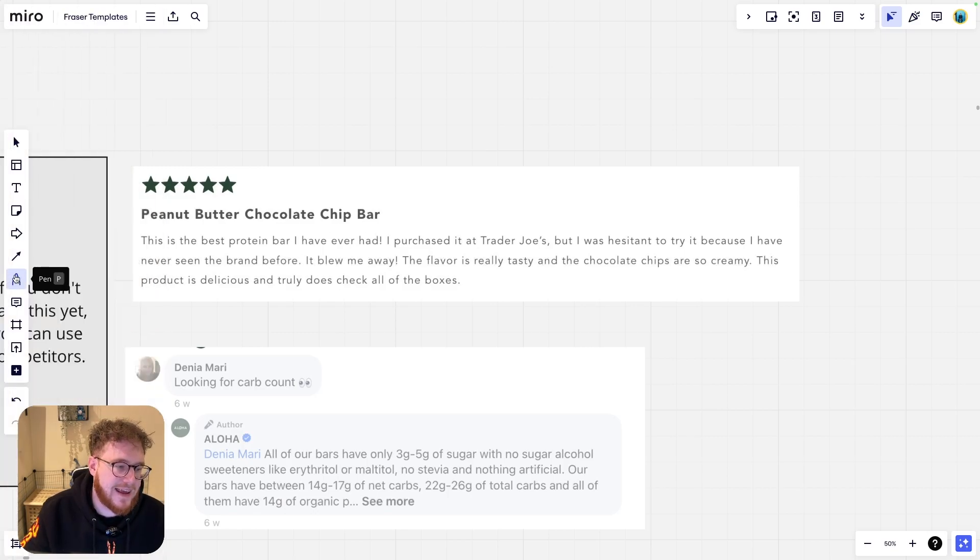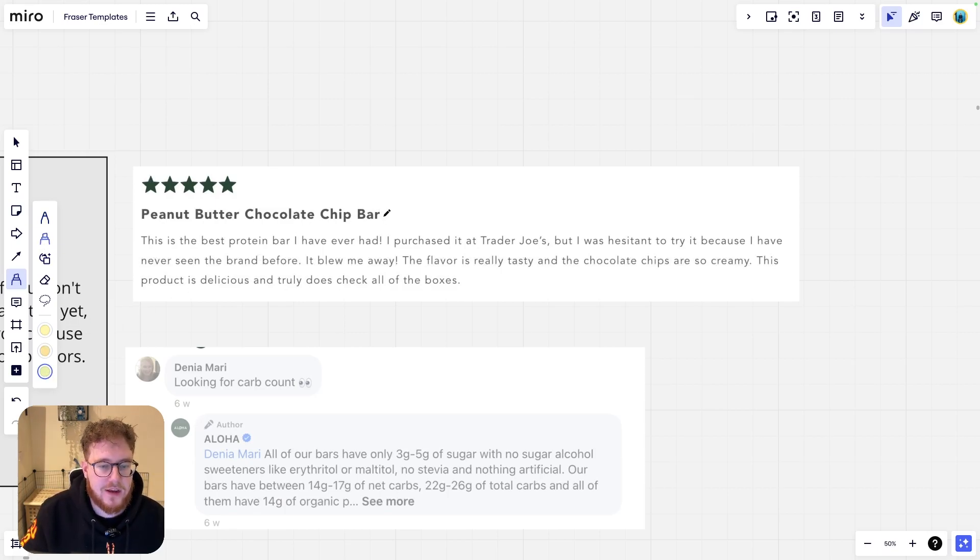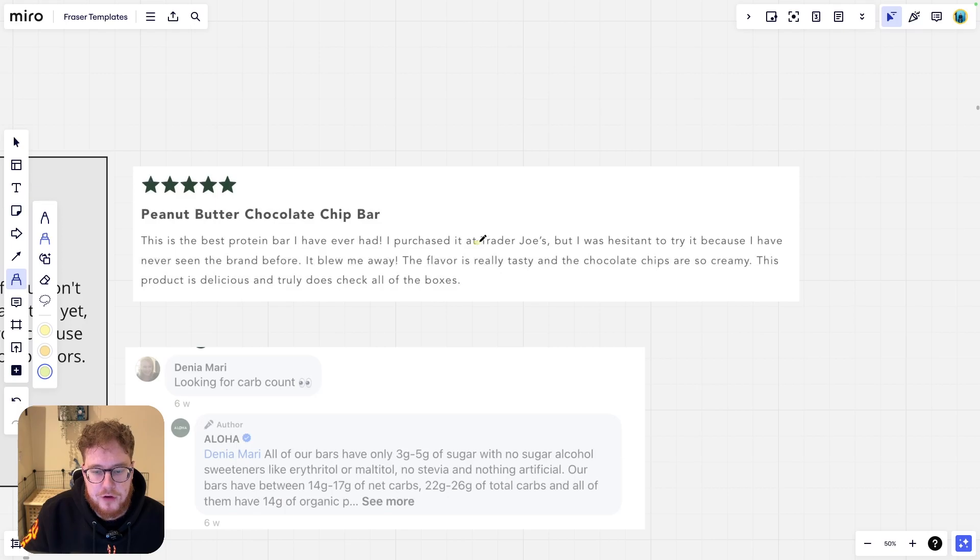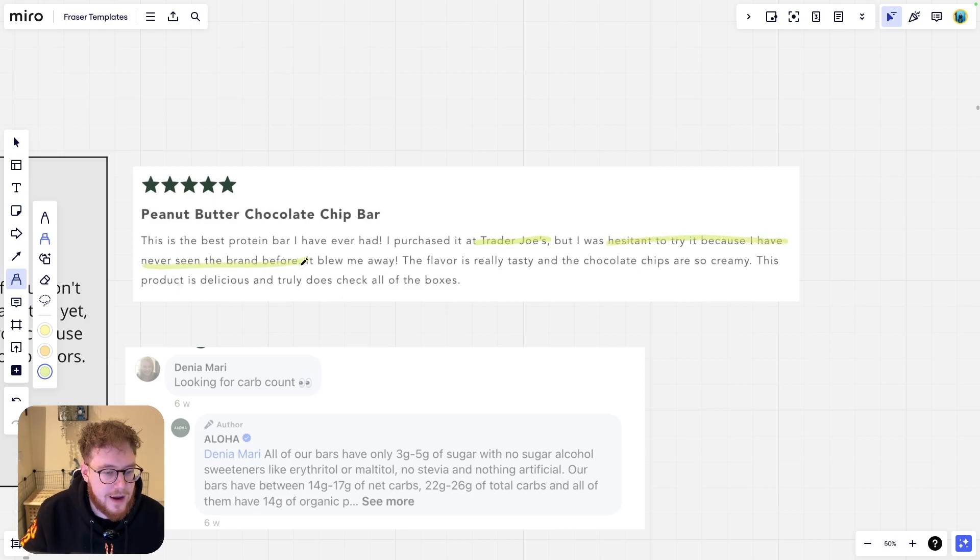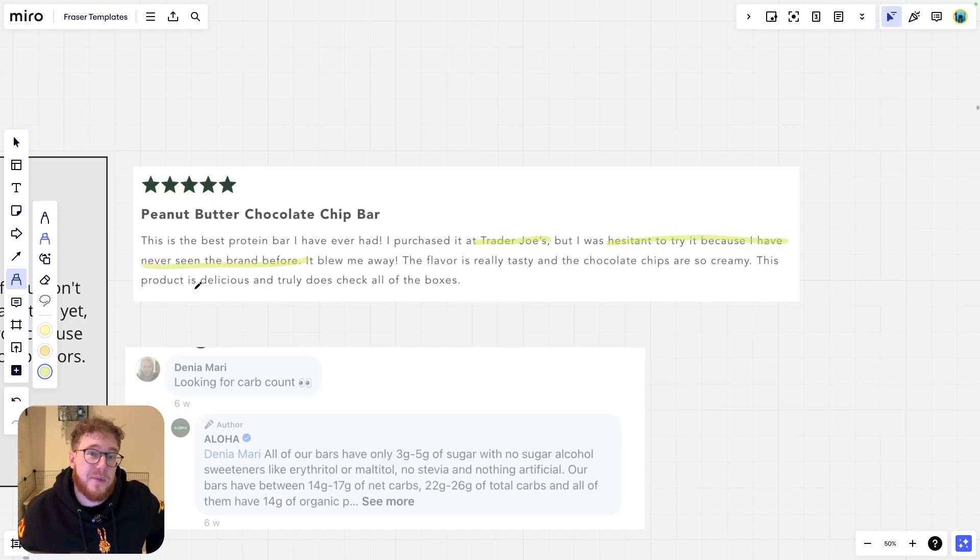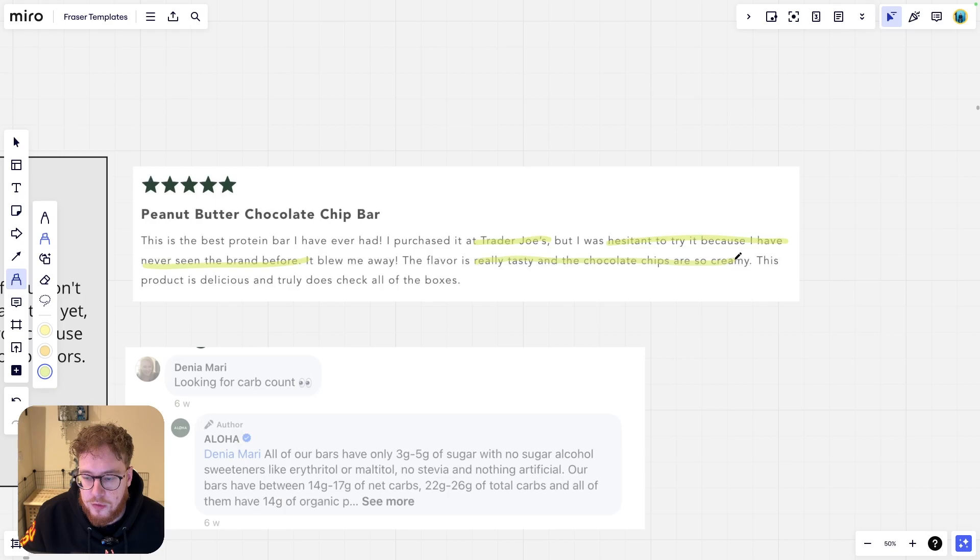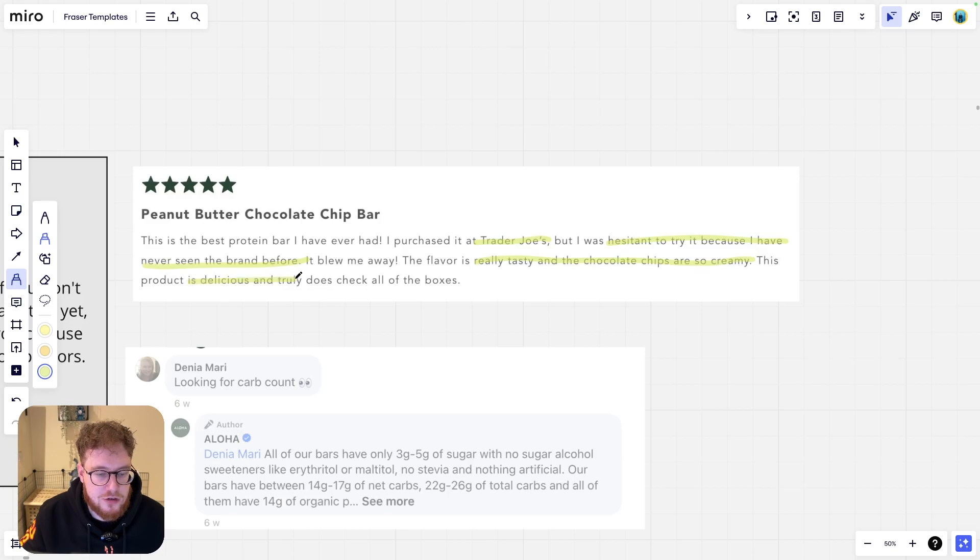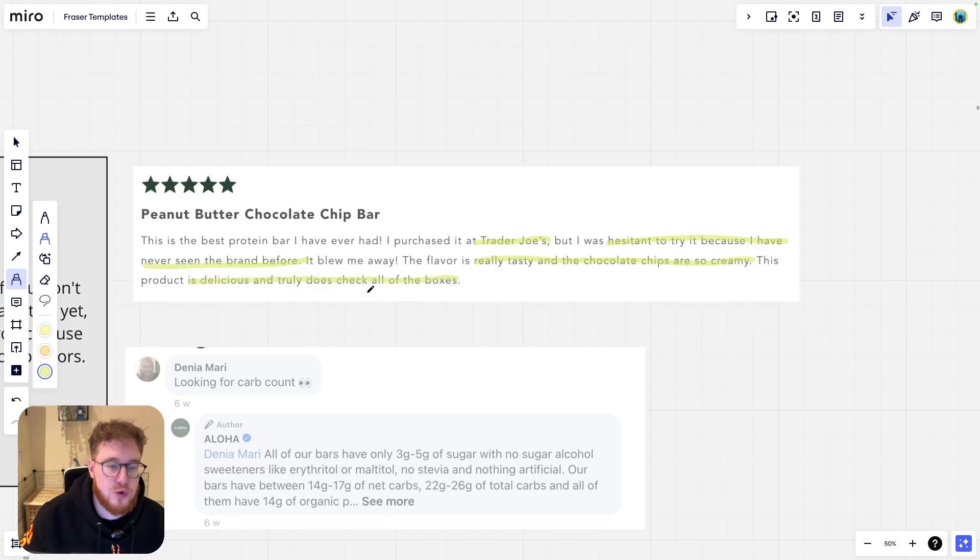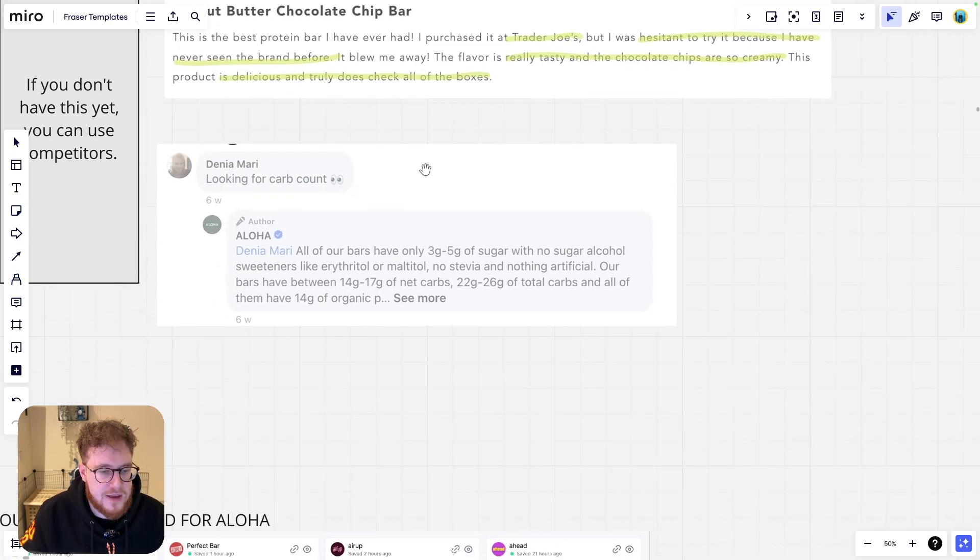This product is delicious and truly checks all the boxes. Man, now that is a hell of a review, isn't it? That is an amazing review. So let's highlight some key parts that we could potentially use here. They purchased it at Trader Joe's. So that's a call out somewhere where people can grab it. They were hesitant to try it because they've never seen the brand before. So that means that maybe we need to do some more education. They said it blew me away. It was really tasty. The chocolate chips were so creamy. That's a real great selling point here. And also, I love this line. It's delicious and truly checks all of the boxes. We could use that. That's fantastic. What a brilliant review that is.